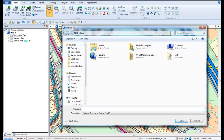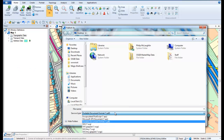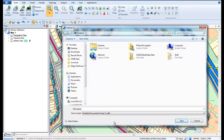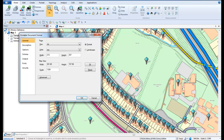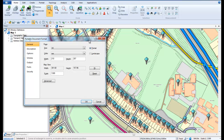In the Publish as dialog box, set the Save as Type option to be Portable Document Format and then give the document a name. Also remember where you are choosing to save the document to. Choose Save to move on to the next stage in the process.